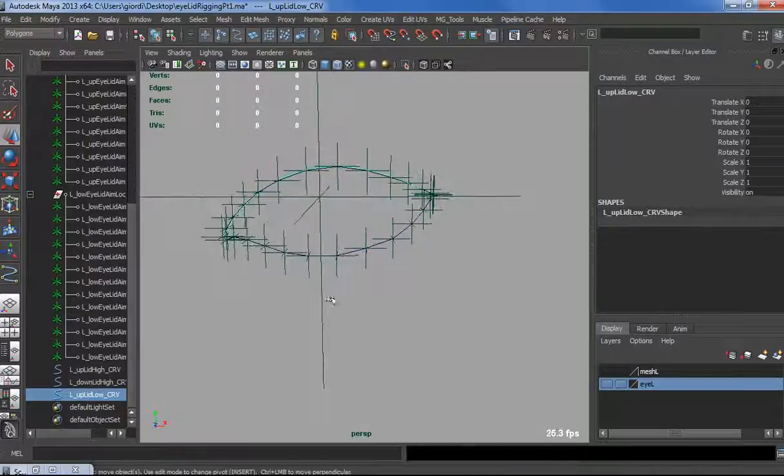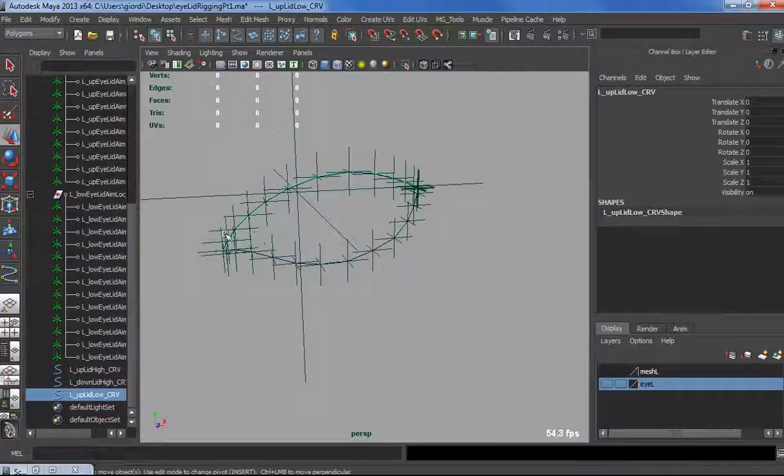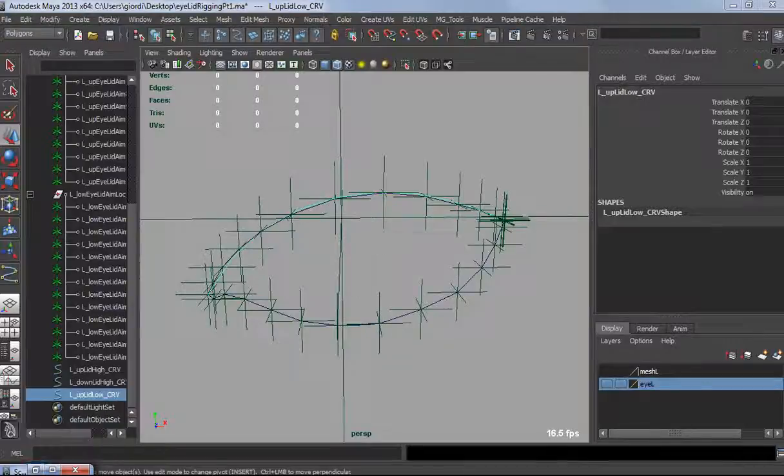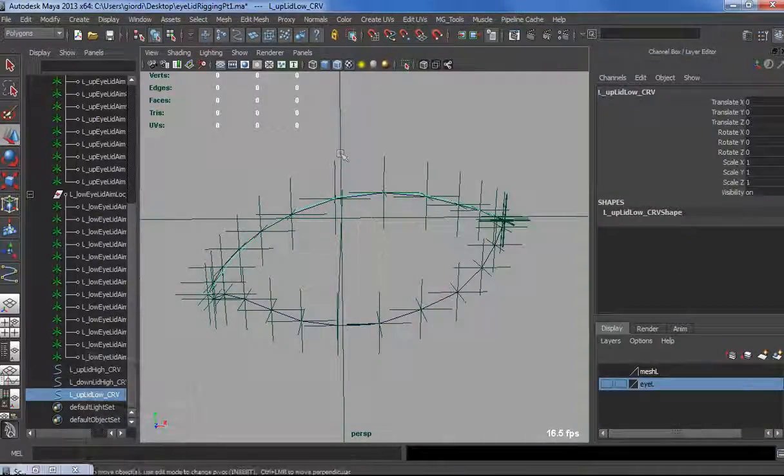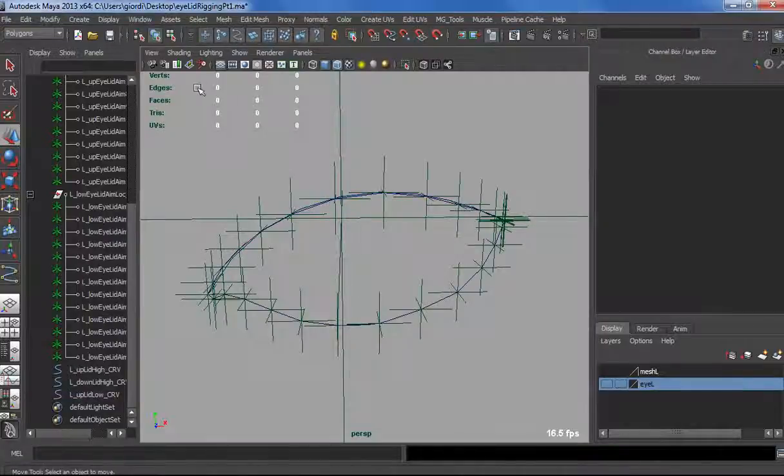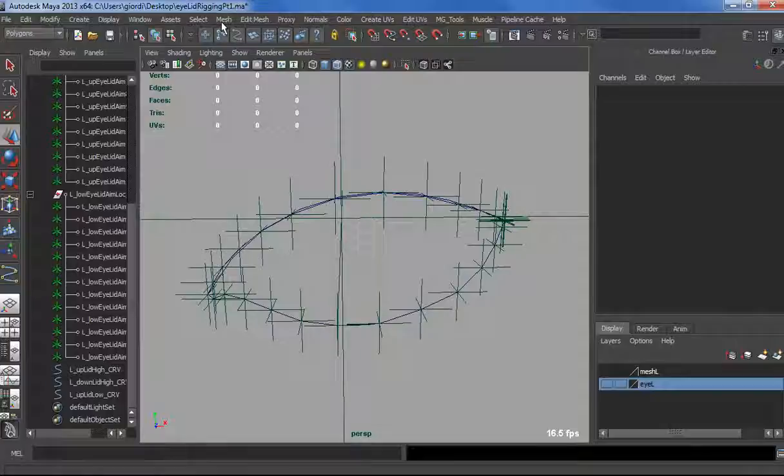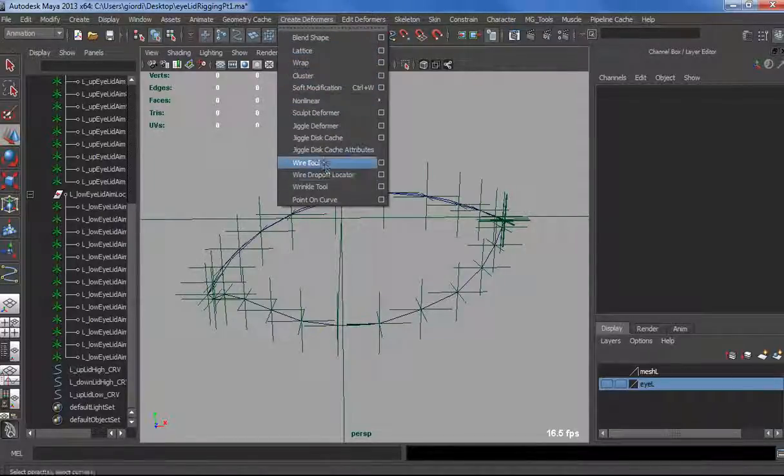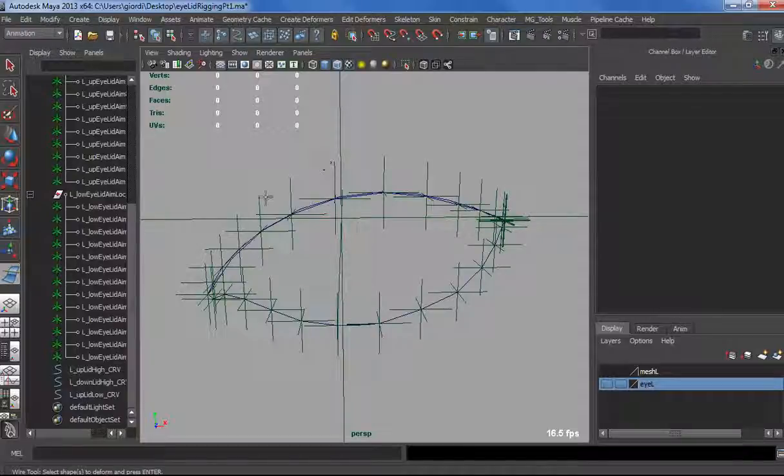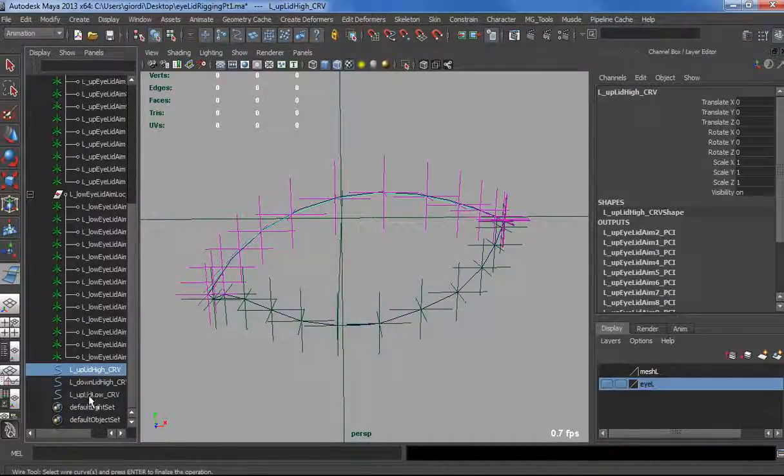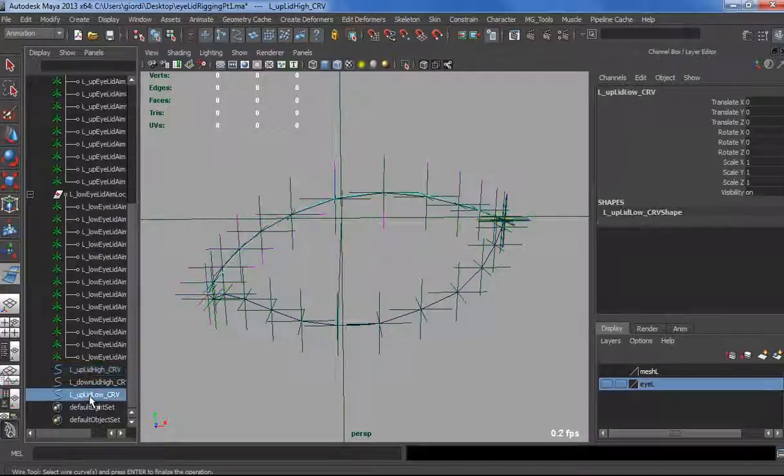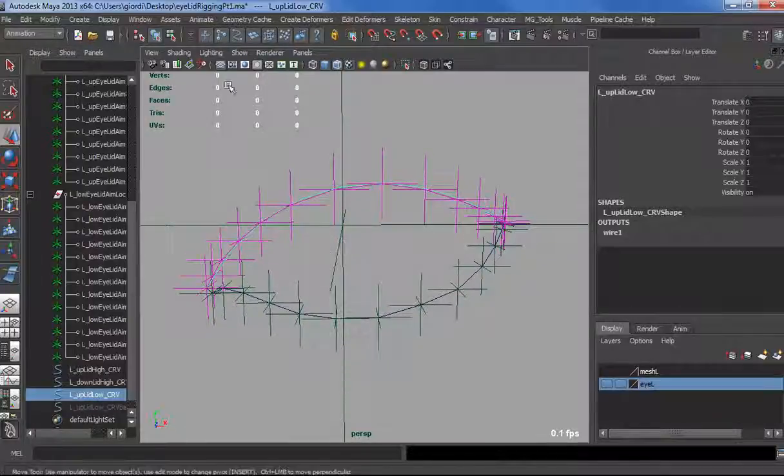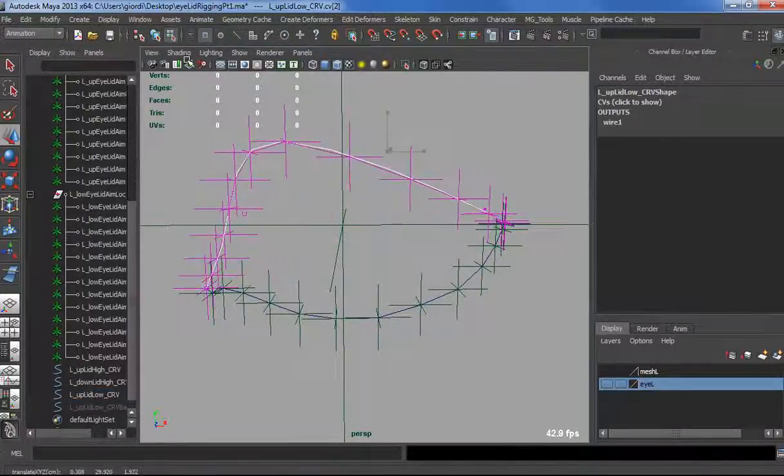Now what we need to do is to drive, somehow, the high curve with the low curve. We are going to do that with a wire deformer. I never remember which one is the other for the wire deformer. I believe first the target and then the source. Let's jump in the deformers tab and click on wire tool. Yes, select the shape to deform, so the target is the high, and then select the driver.